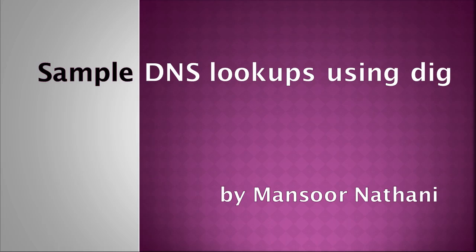Hi, my name is Mansoor Nathani, and this video is going to cover a few sample DNS lookups using a command line tool called DIG.